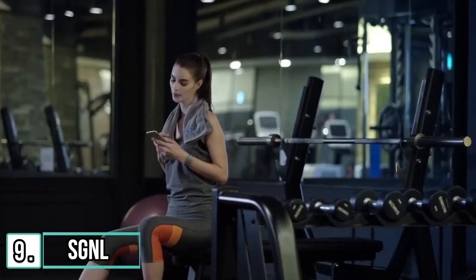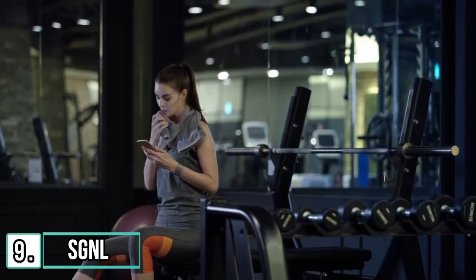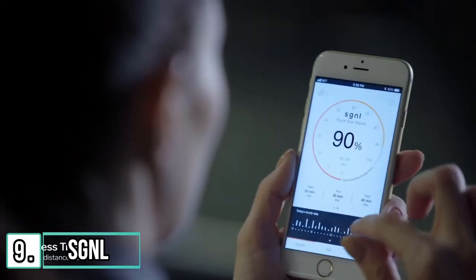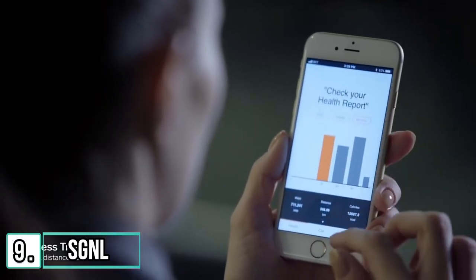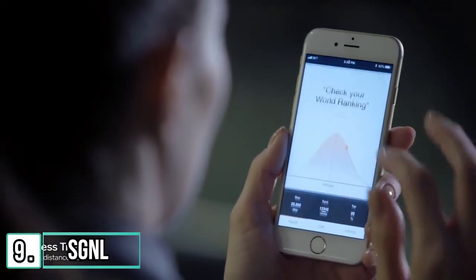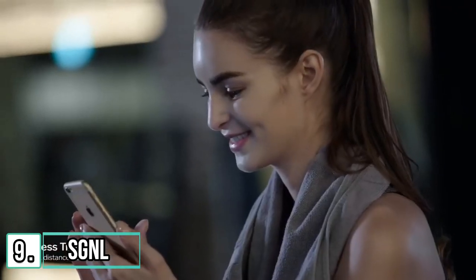Signal tracks your workout throughout the day. Signal measures how many steps you walk or run, distance, and calorie consumption. You can check these through the Signal app.